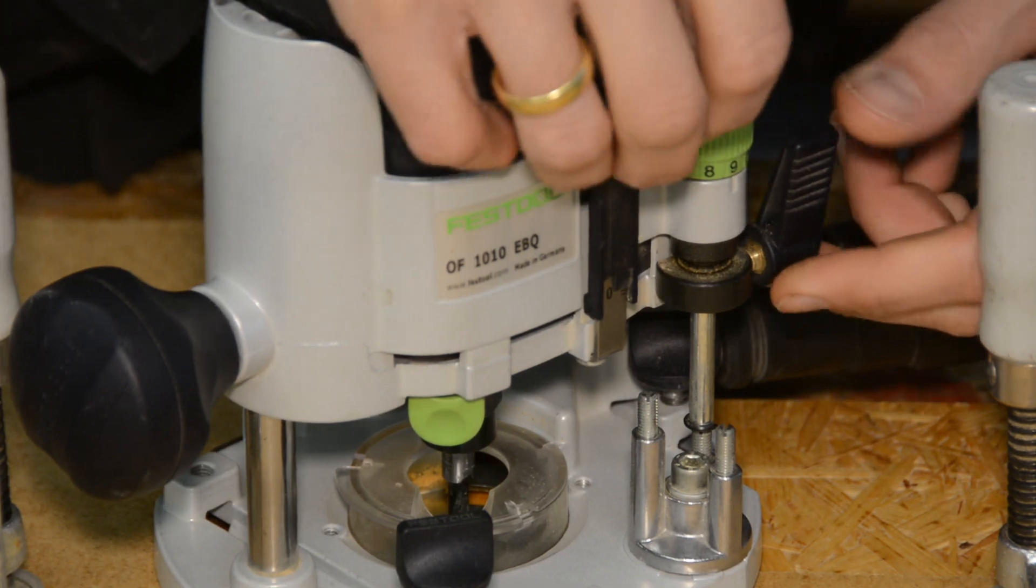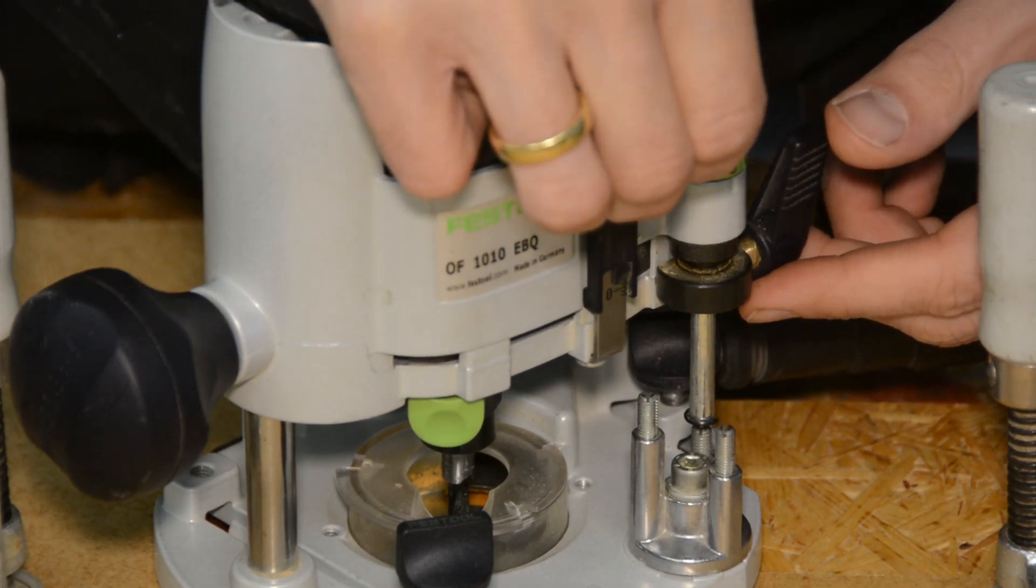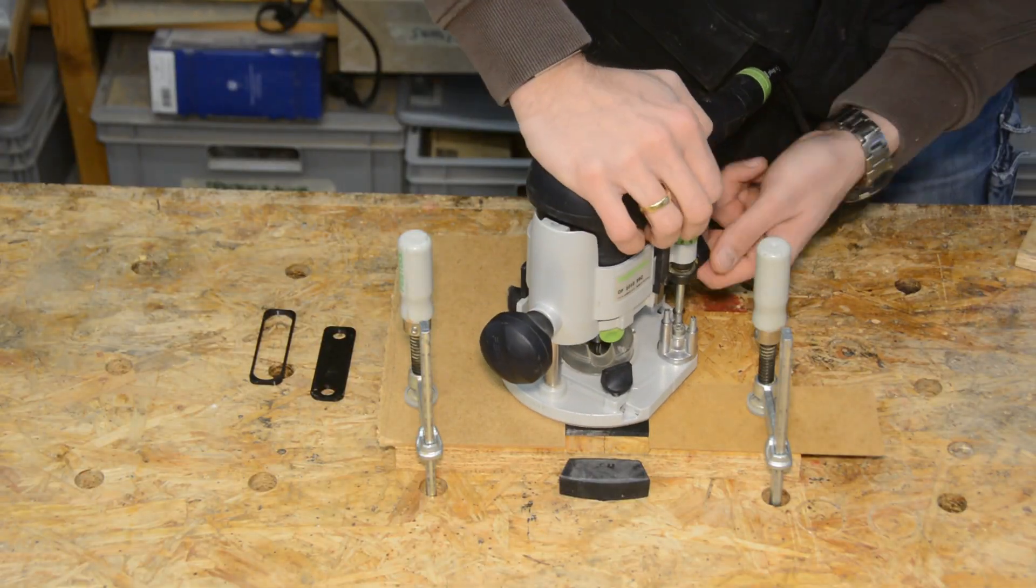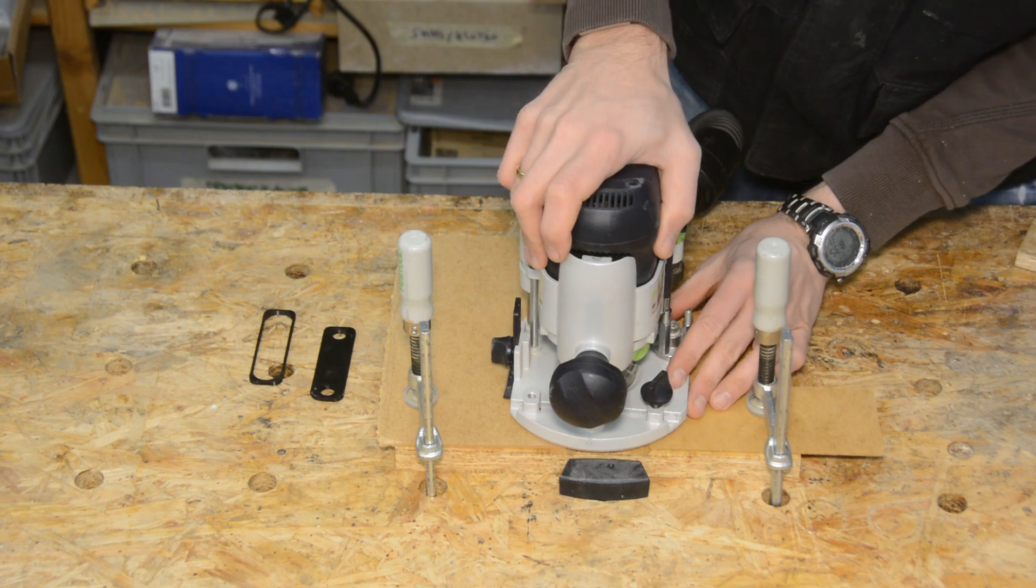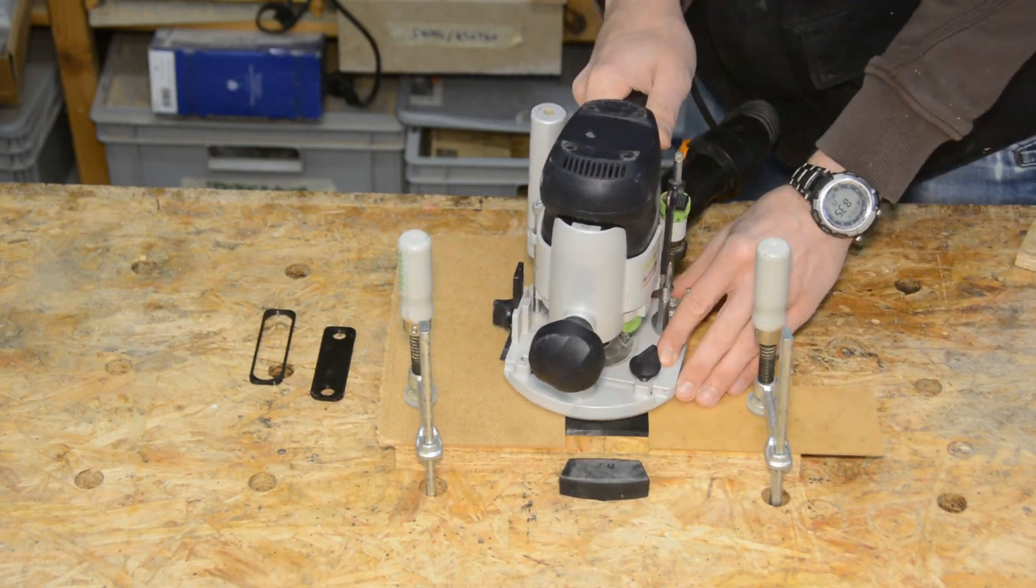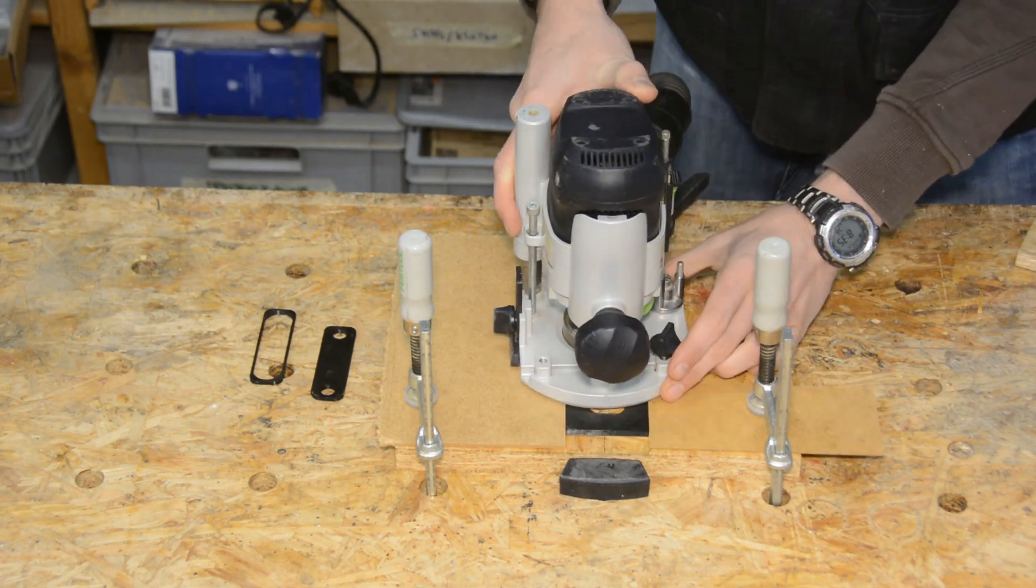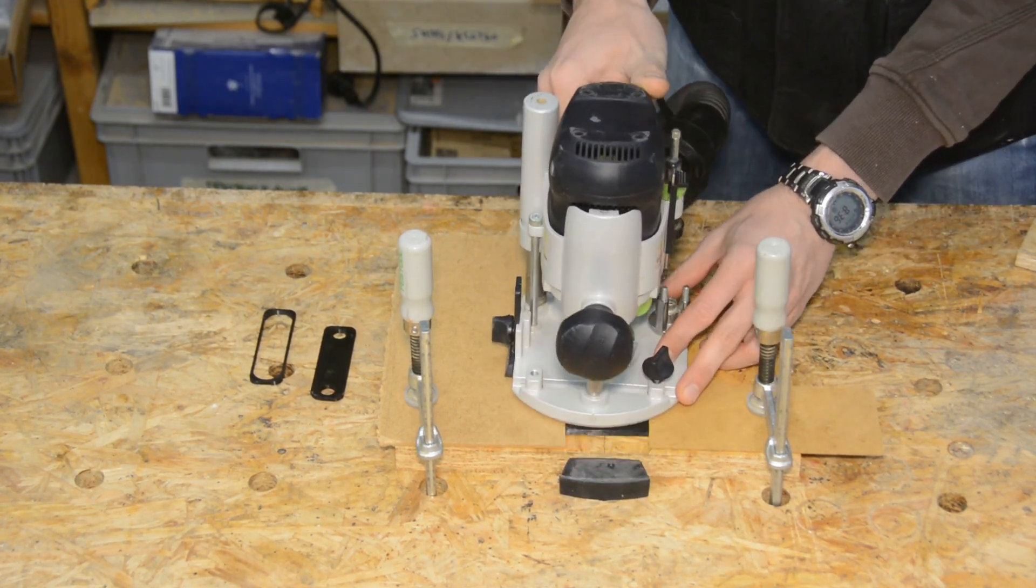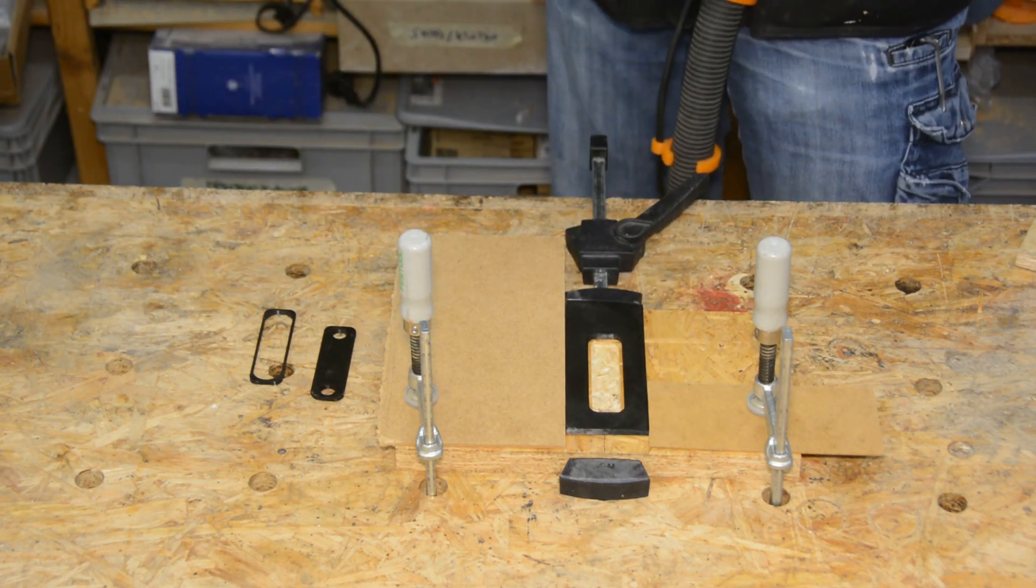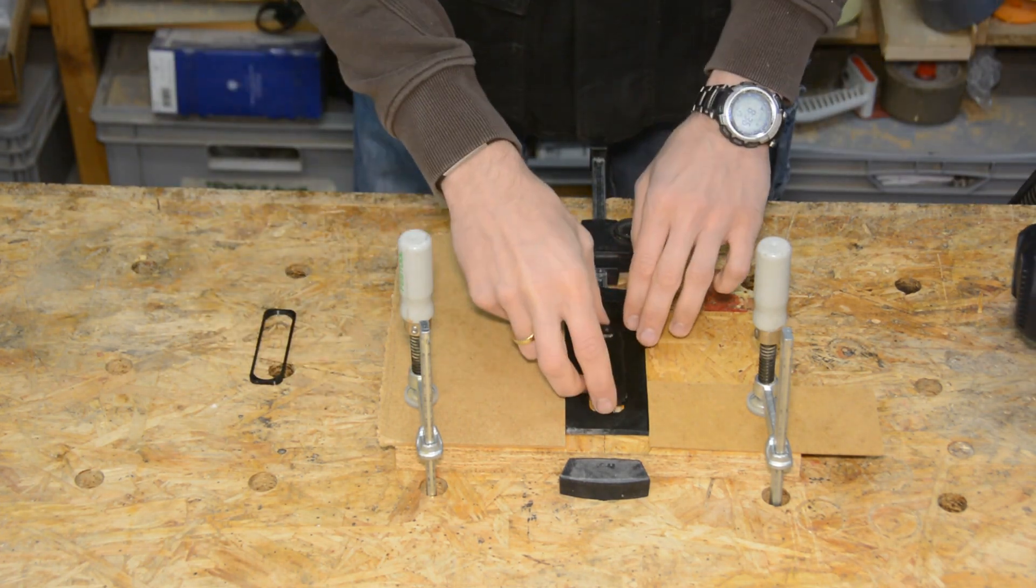We can now set the depth of the router to 1.5mm and route away everything within the first template. As a next step, I replace template 1 by template 3 and bore the two holes all the way through the board.